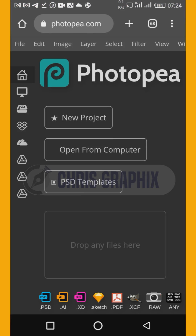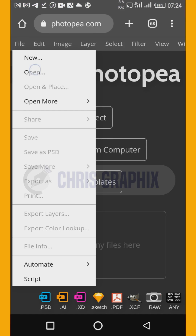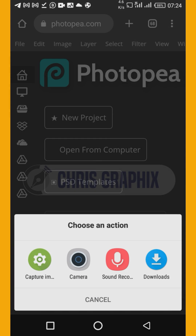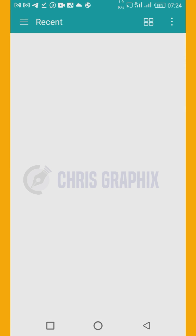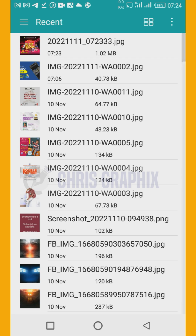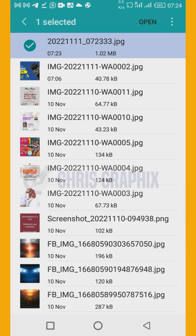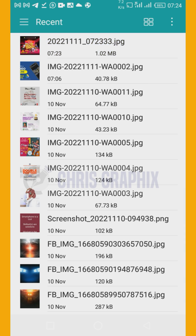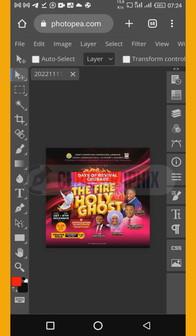Proceed to photopea.com and let it load. Once it loads, click 'File', then click 'Open' — it will direct you to your gallery. Mine will be in Recent because I just saved it. Press and hold then click Open, or just click it and it will open.